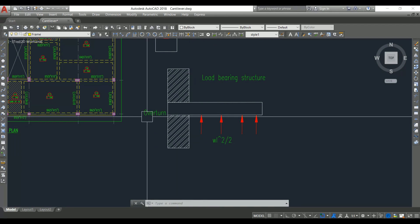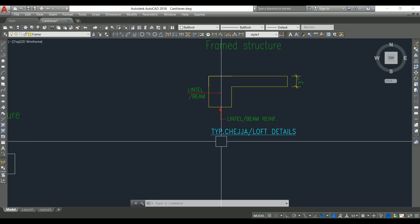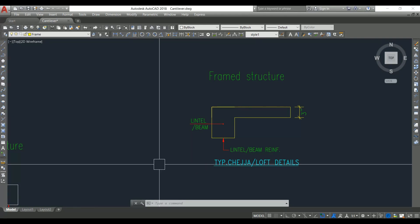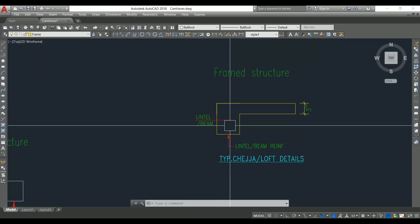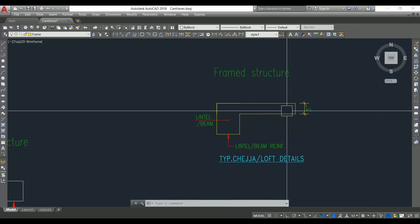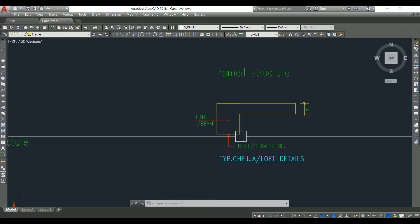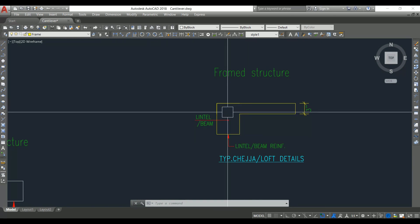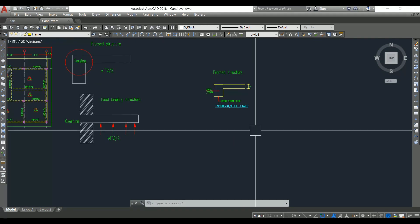Now let's check the same thing for the sajja projection. In a framed structure, similarly a lintel beam is provided, connected to the column, and the sajja projection is taken from it. There will not be any problem here, and if the torsional moment is significant, you can design this beam for torsion since it is a restrained connection.